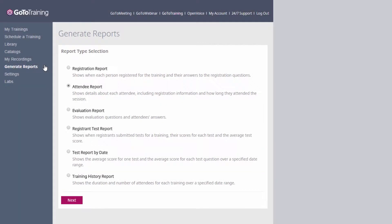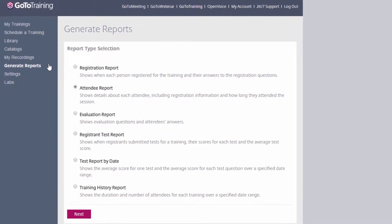Here you'll have six types of reports to choose from. These include registration and attendee reports, evaluation and testing reports, and a training history report.